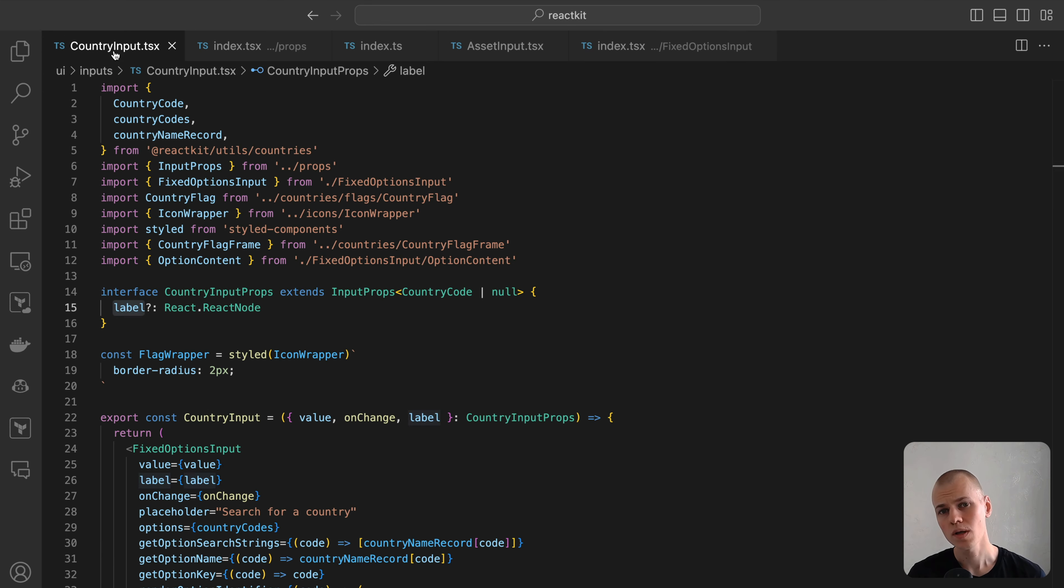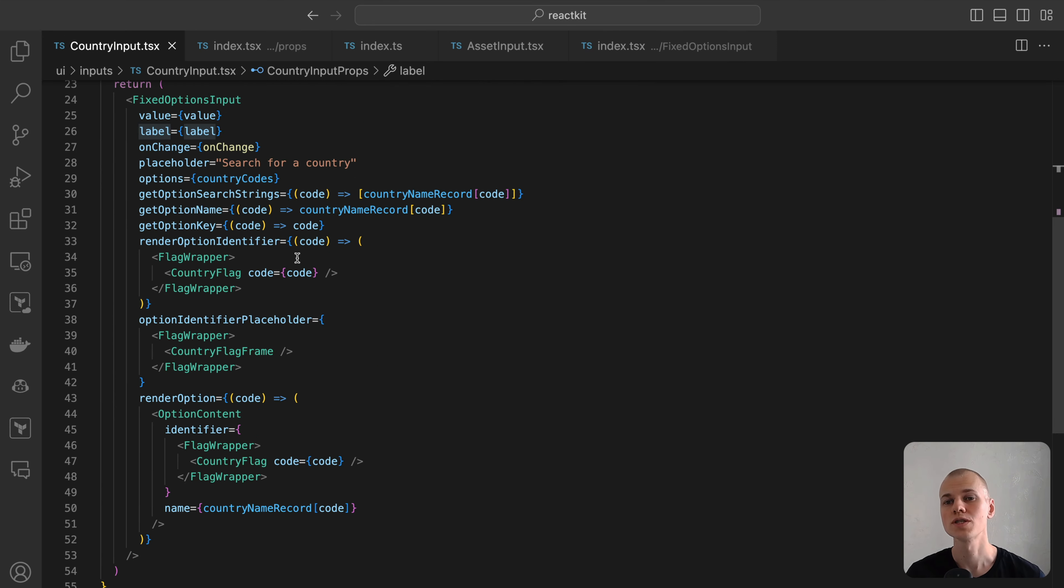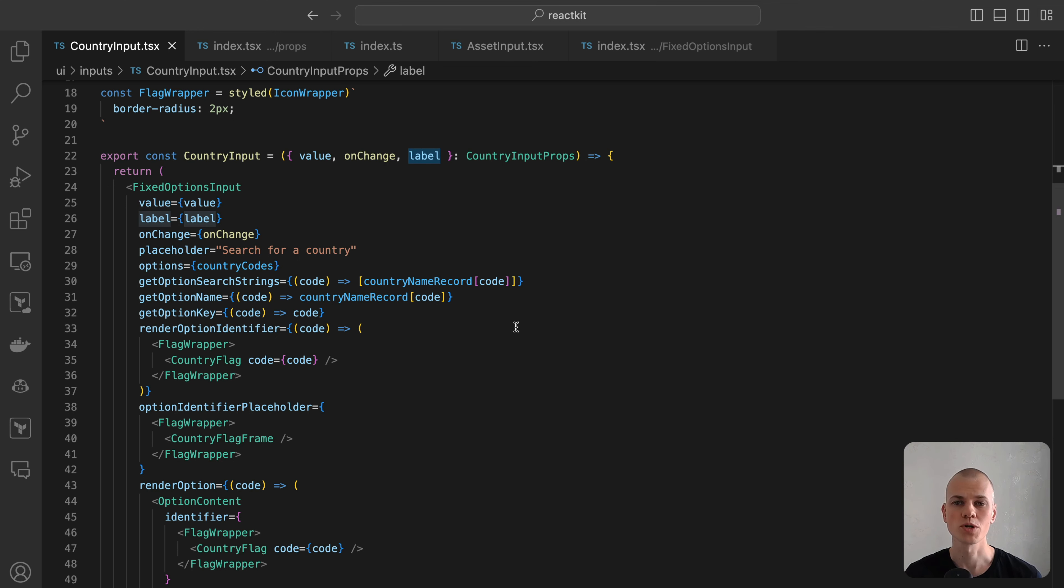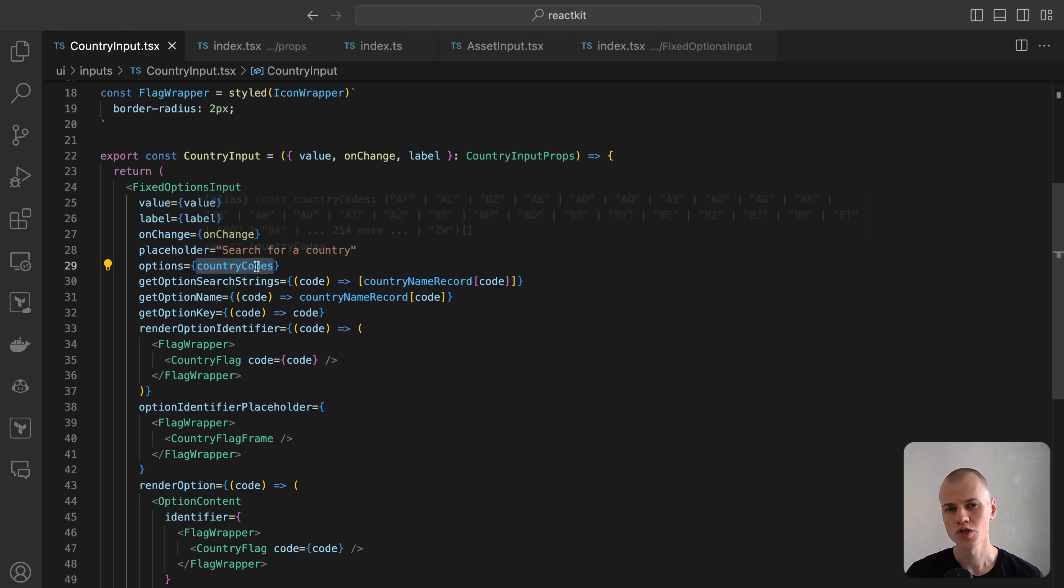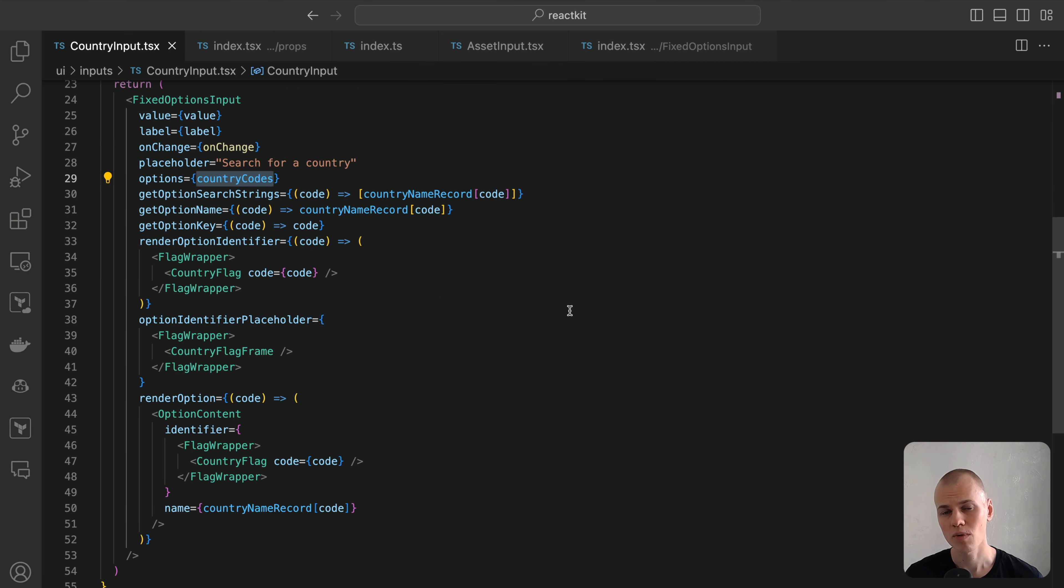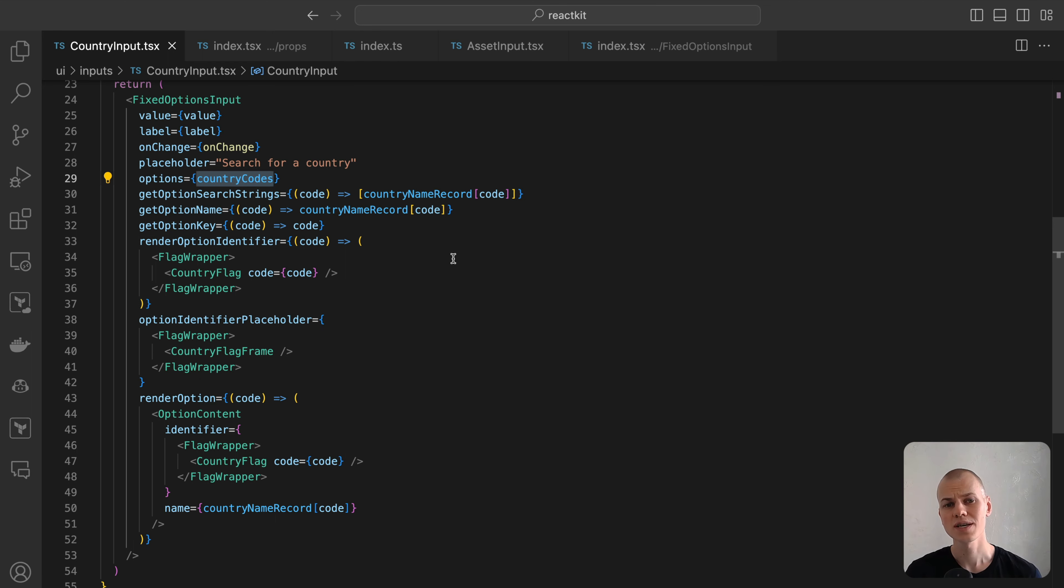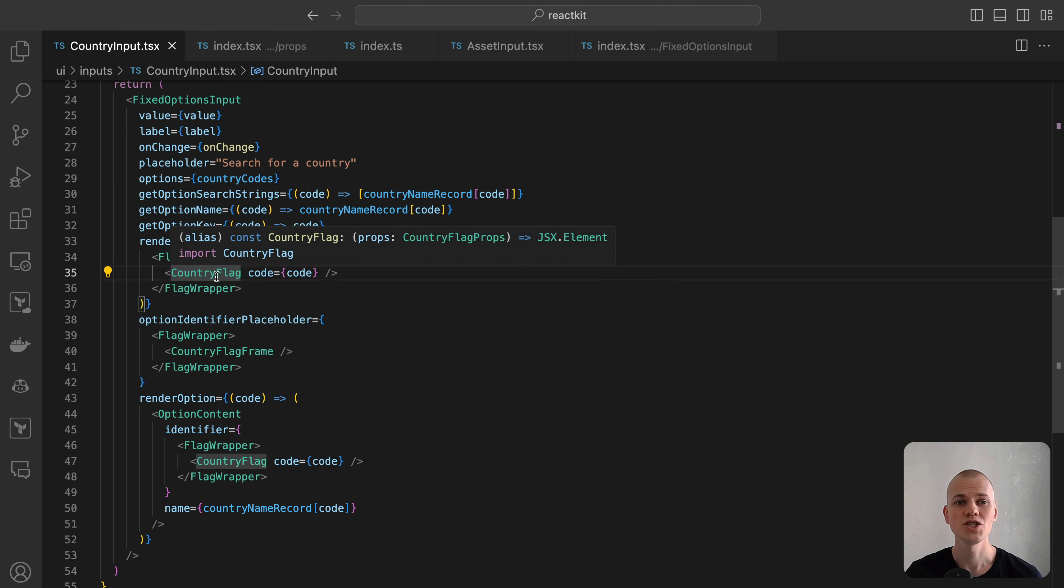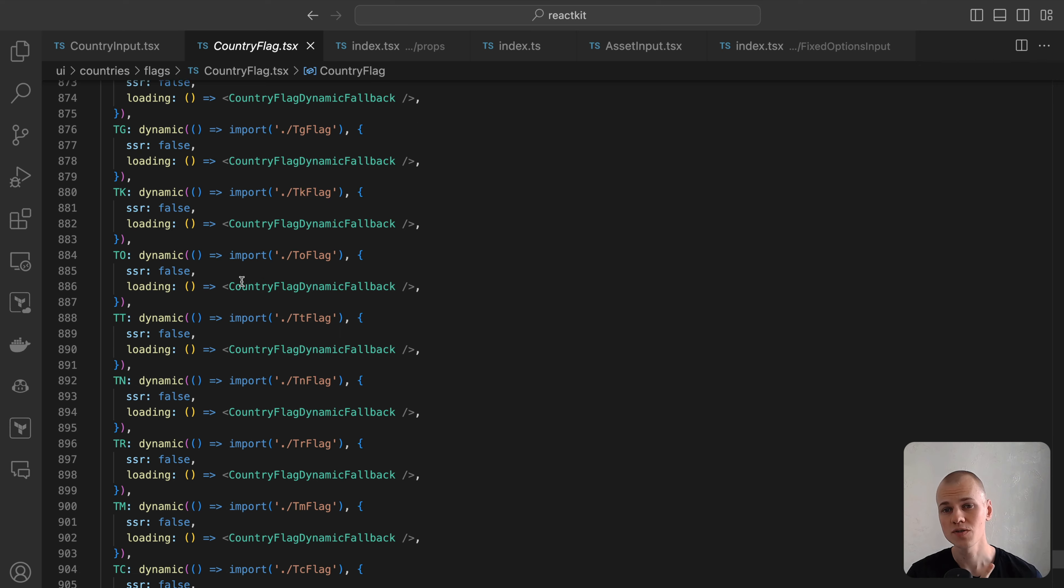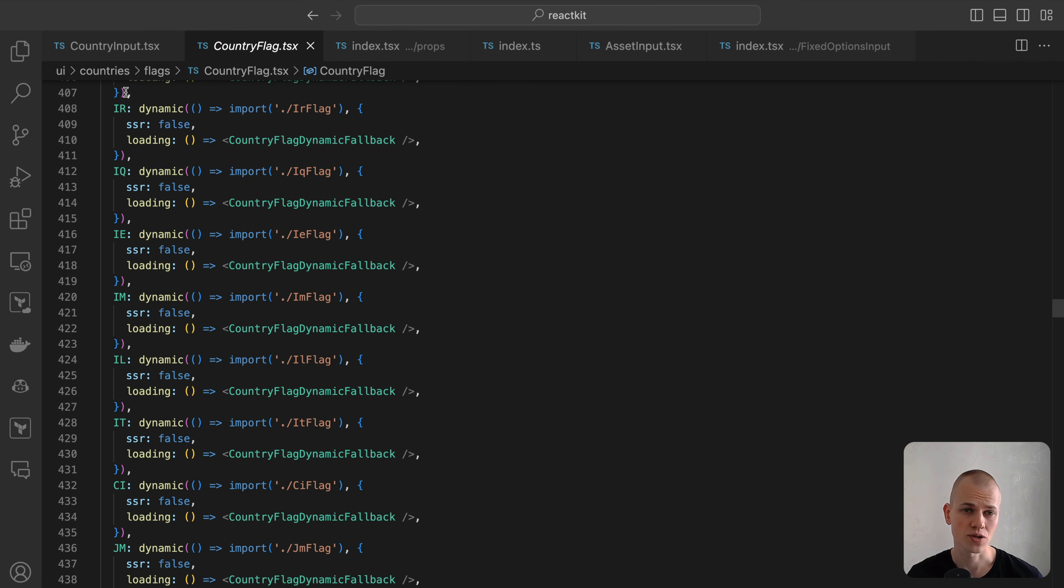Here is the implementation of the country input component, which utilizes the fixed options input component. We forward the value on change and label directly to fixed options input. The options are set to the list of country codes. For search functionality, we include only the country name as searchStream, as users are more likely to search for name rather than code. To obtain the country names, we use a predefined record. The flag is used as a visual identifier for each country. If you're interested in how I generated all the SVG icons for the flags, you can find details in my previous video about TypeScript code generation.